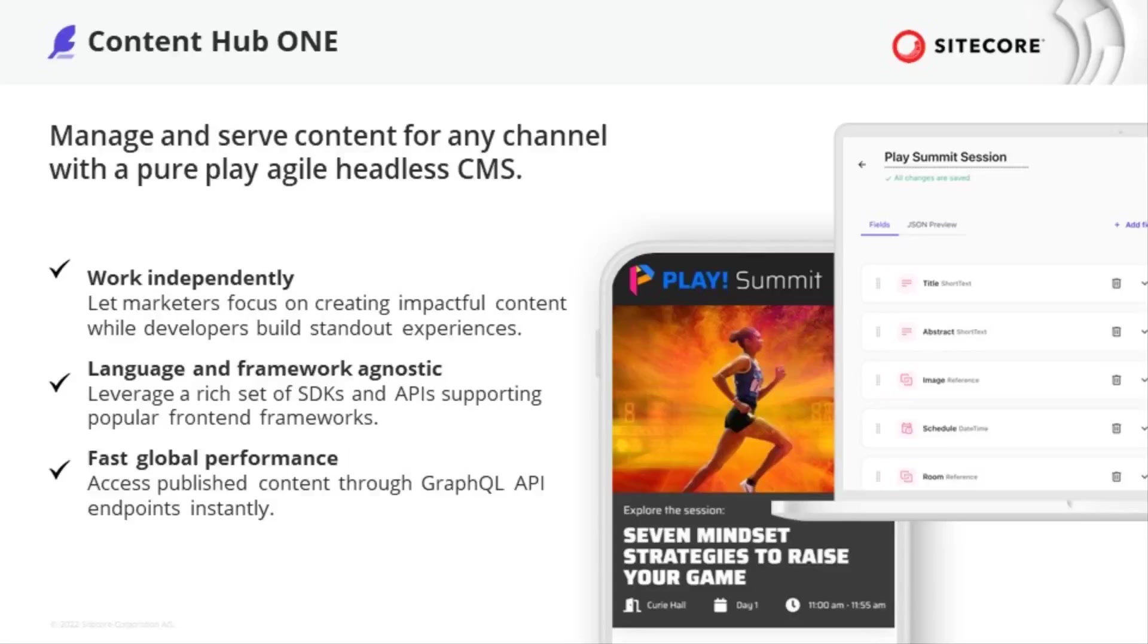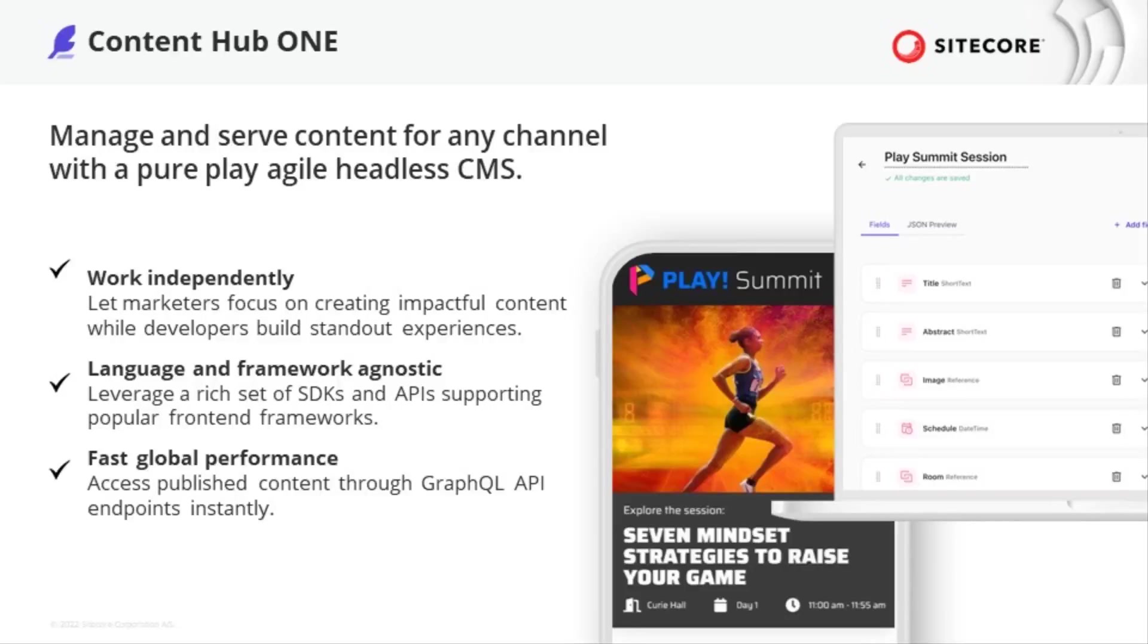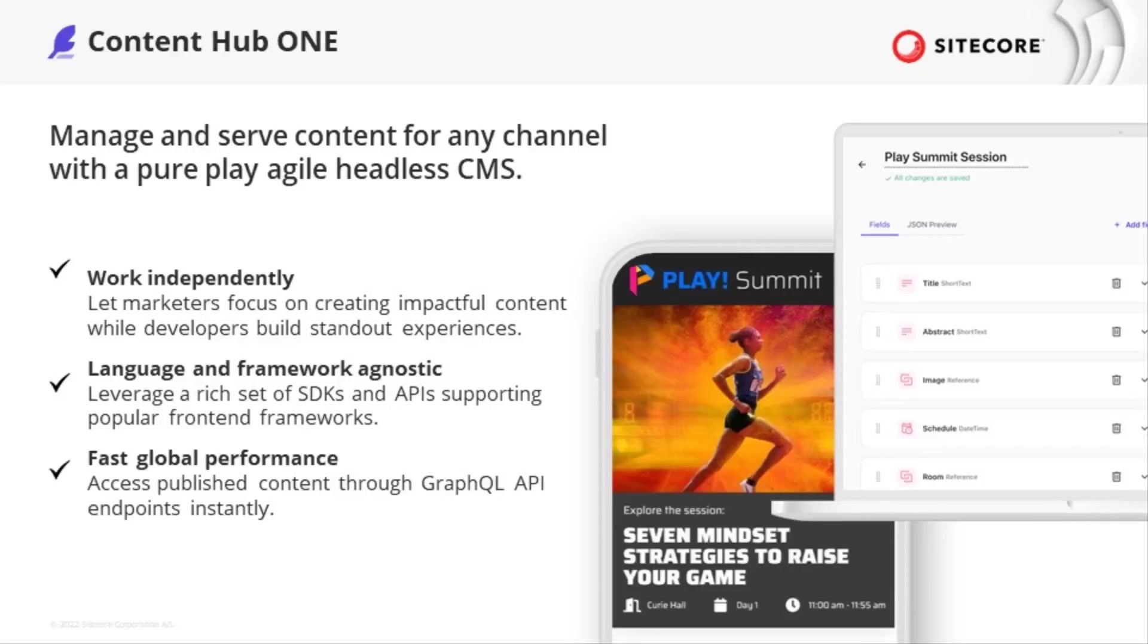But at the same time, Content Hub ONE allows developers to work independently from the marketer's daily business, language and framework agnostic so developers select their tools of choice and a fast performance using globally distributed content. Get to know how fast you get started with Content Hub ONE to deliver your content to multiple touch points.